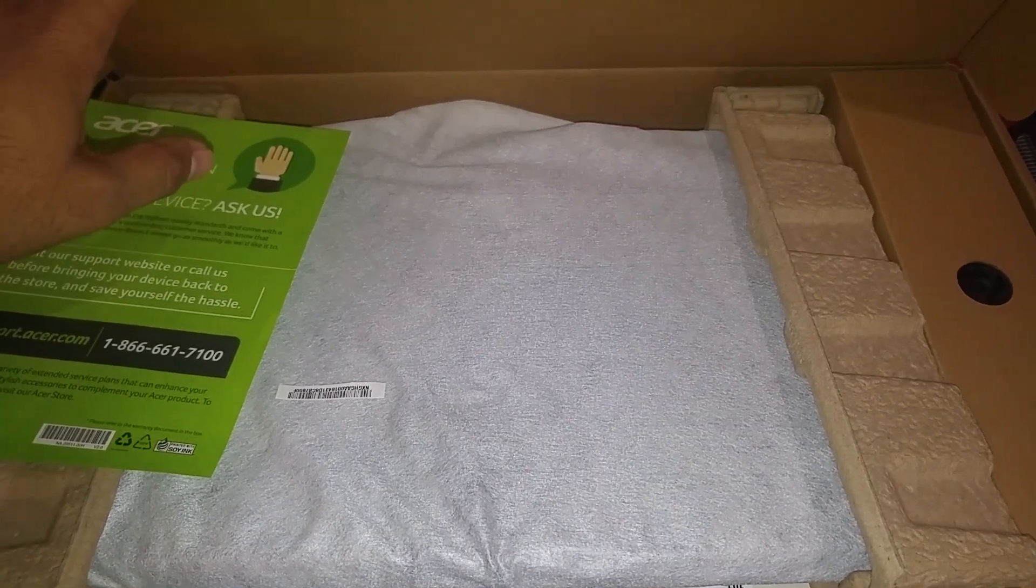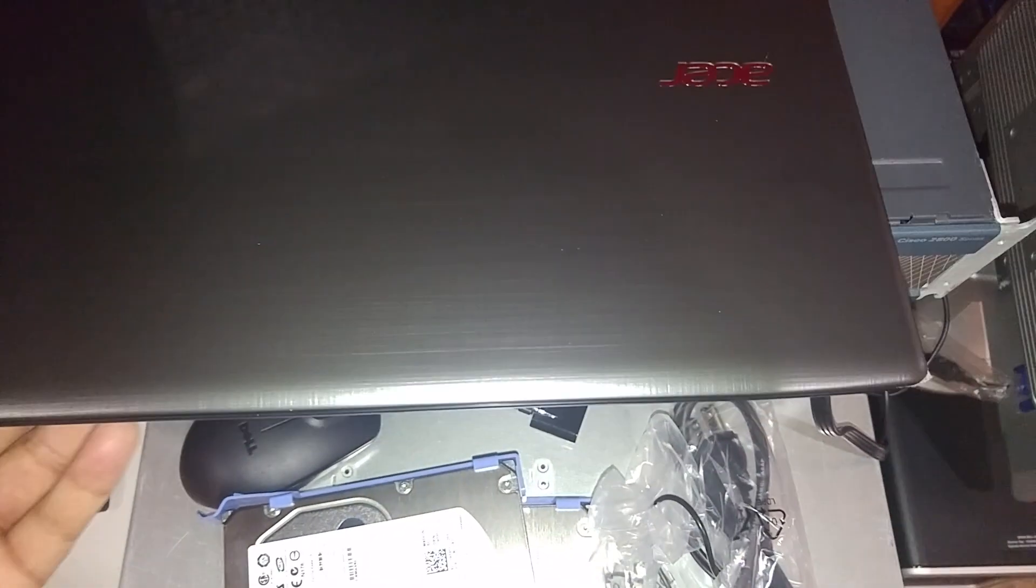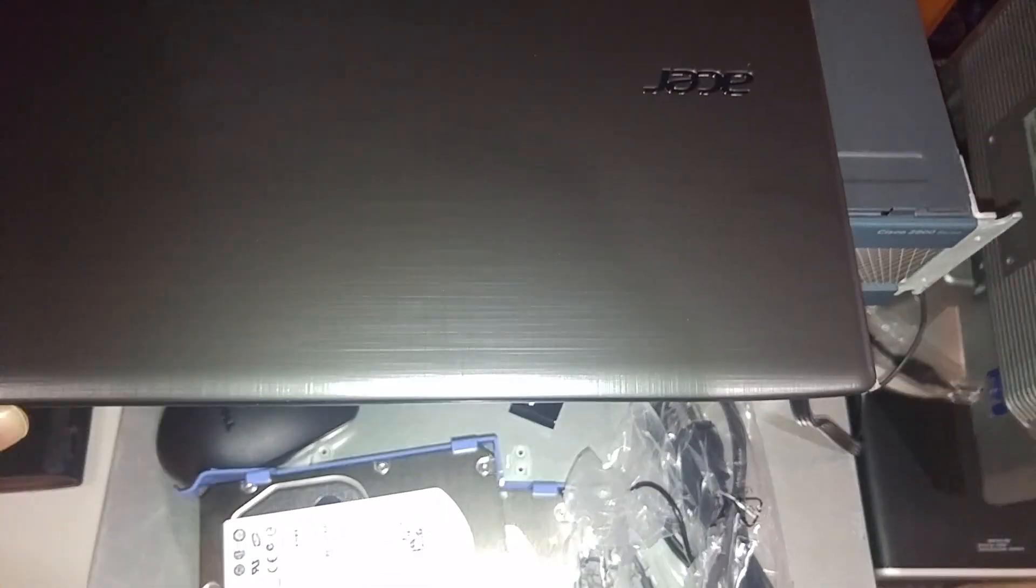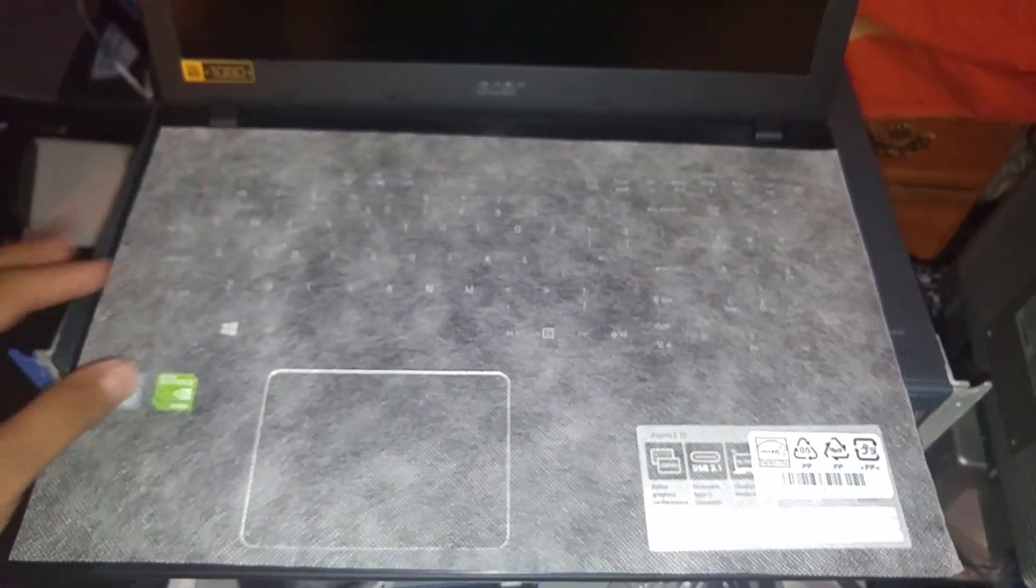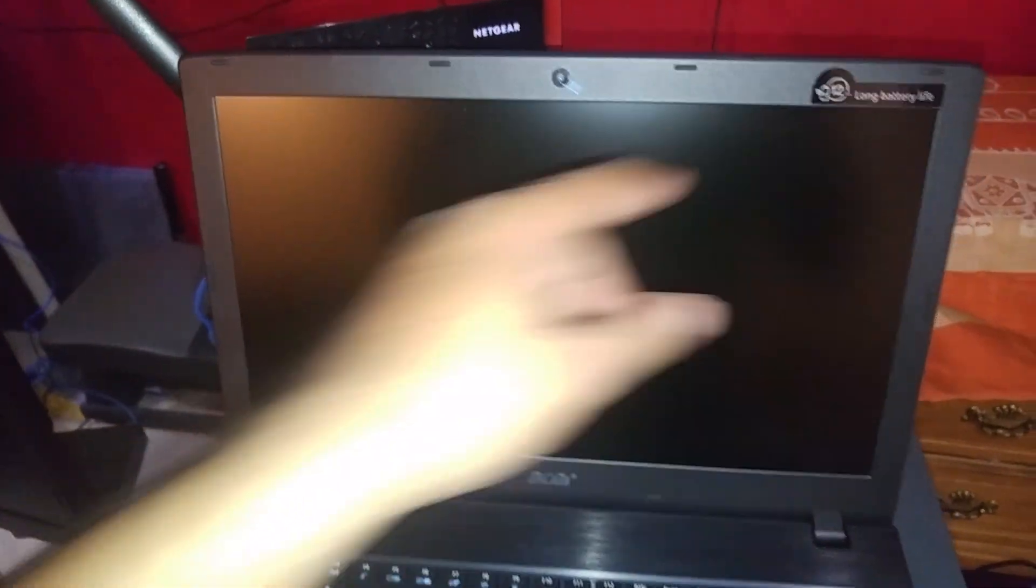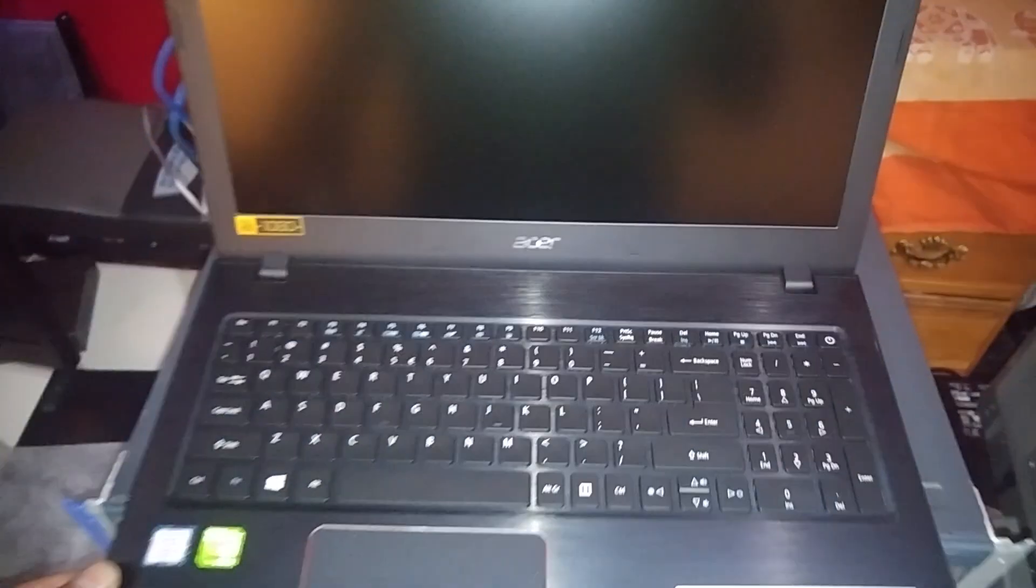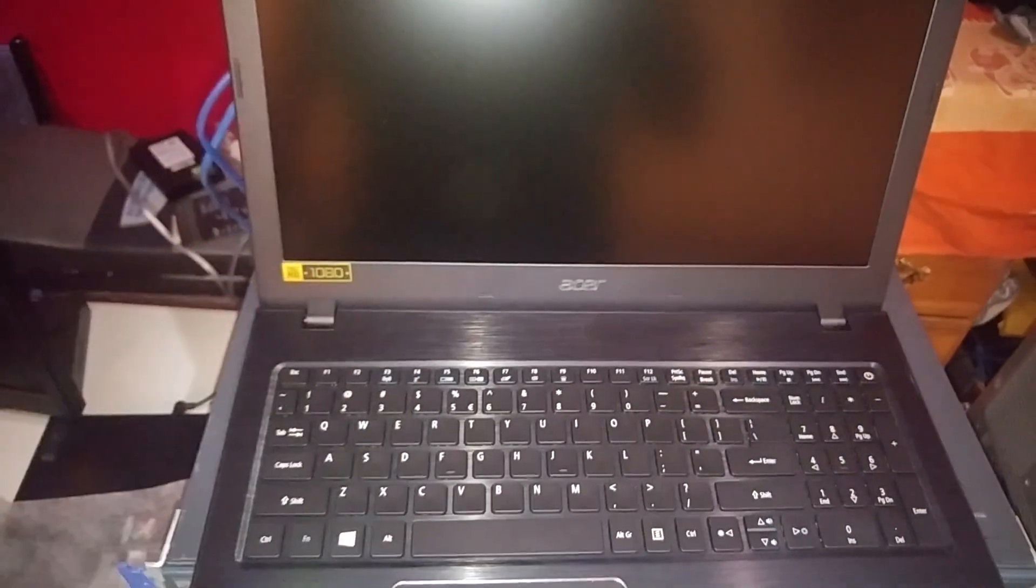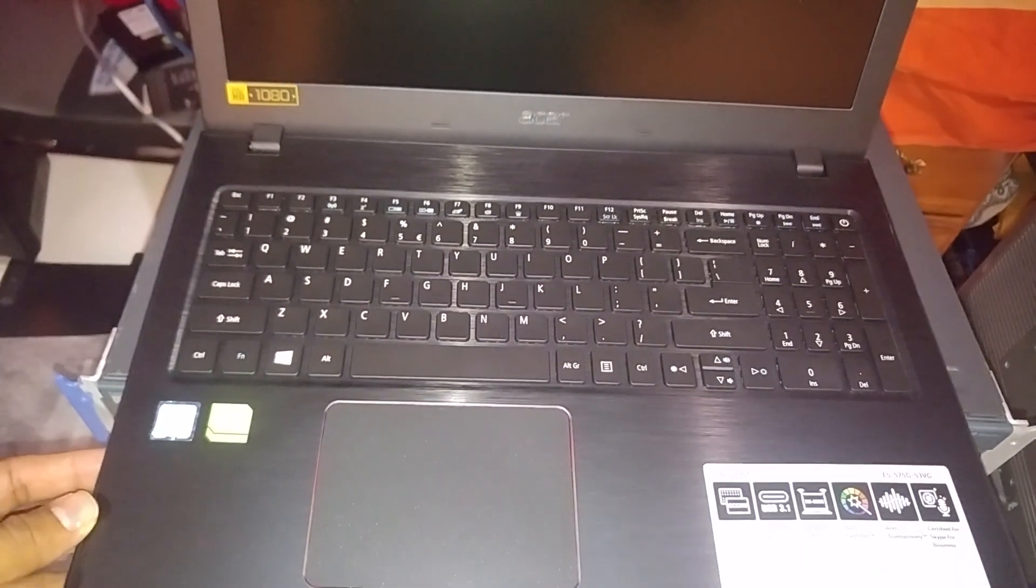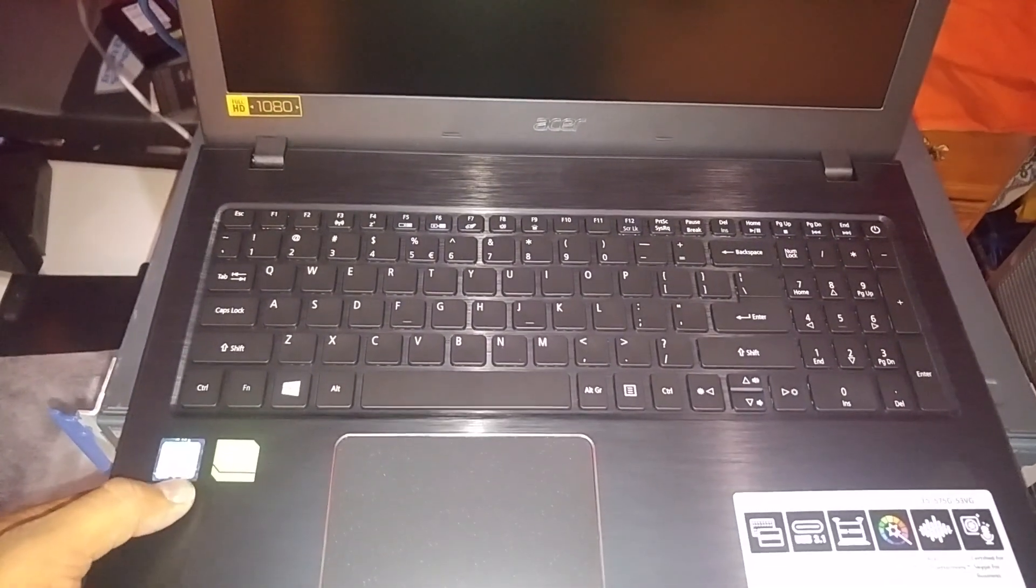And this is a pretty good looking laptop as you guys can see. I am going to open it up right now. There you go, brand new. And it even says right there that is 12 hours battery. Well let's see. And it is a full HD Acer. So we are going to go ahead and turn it on right now.